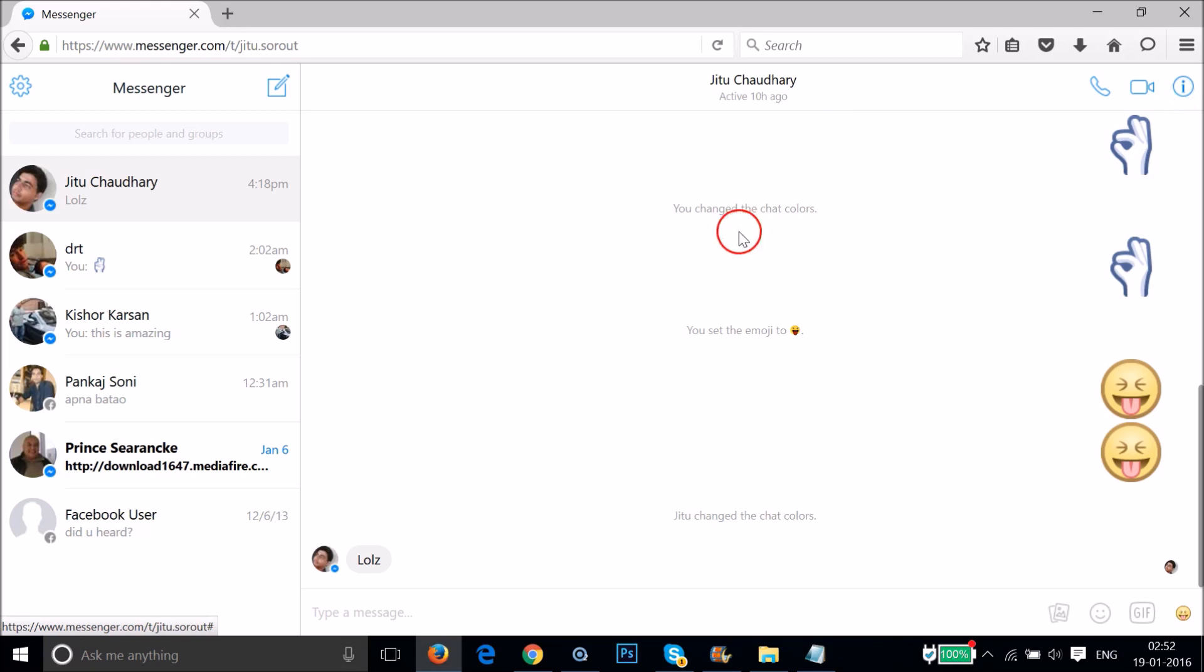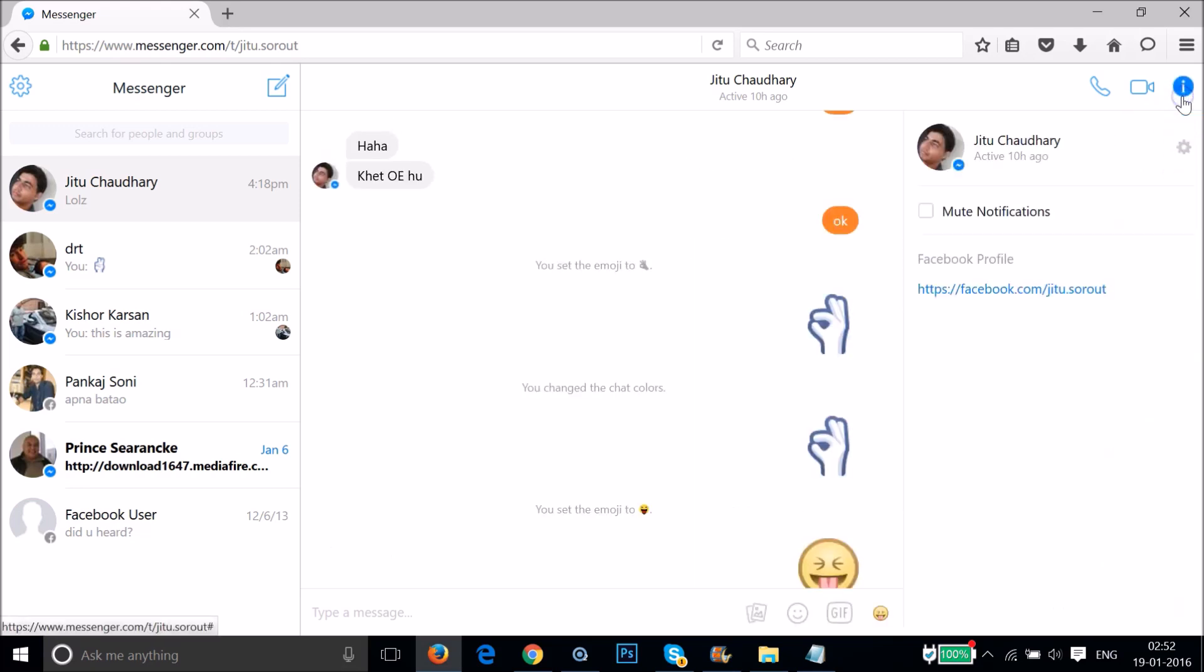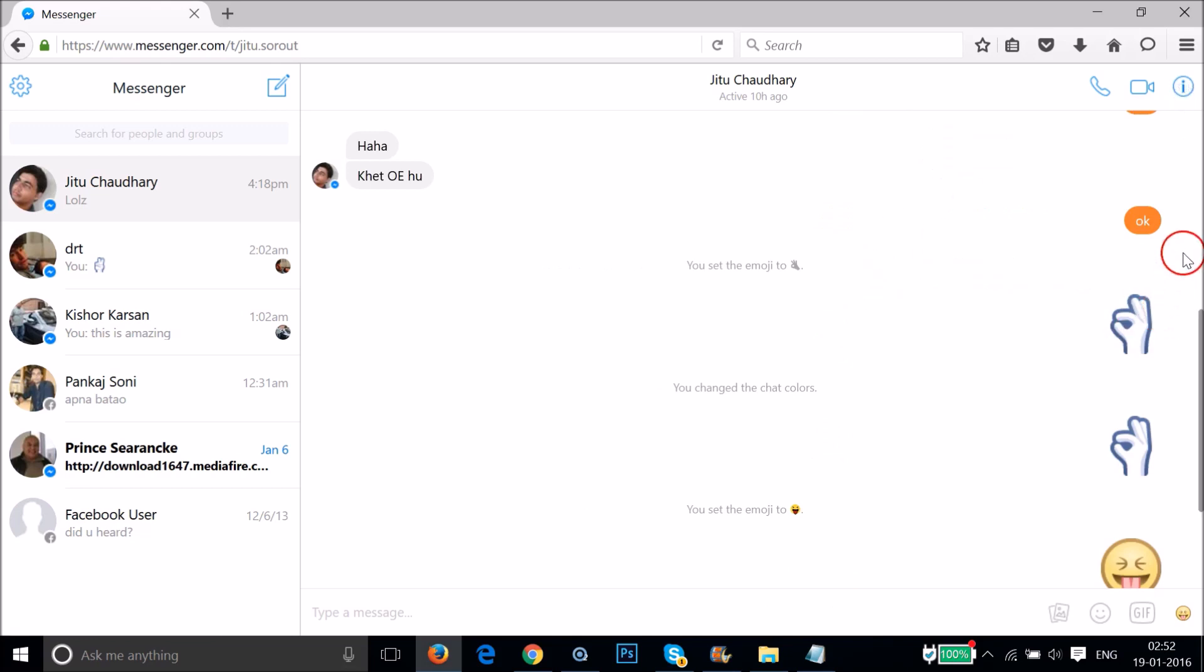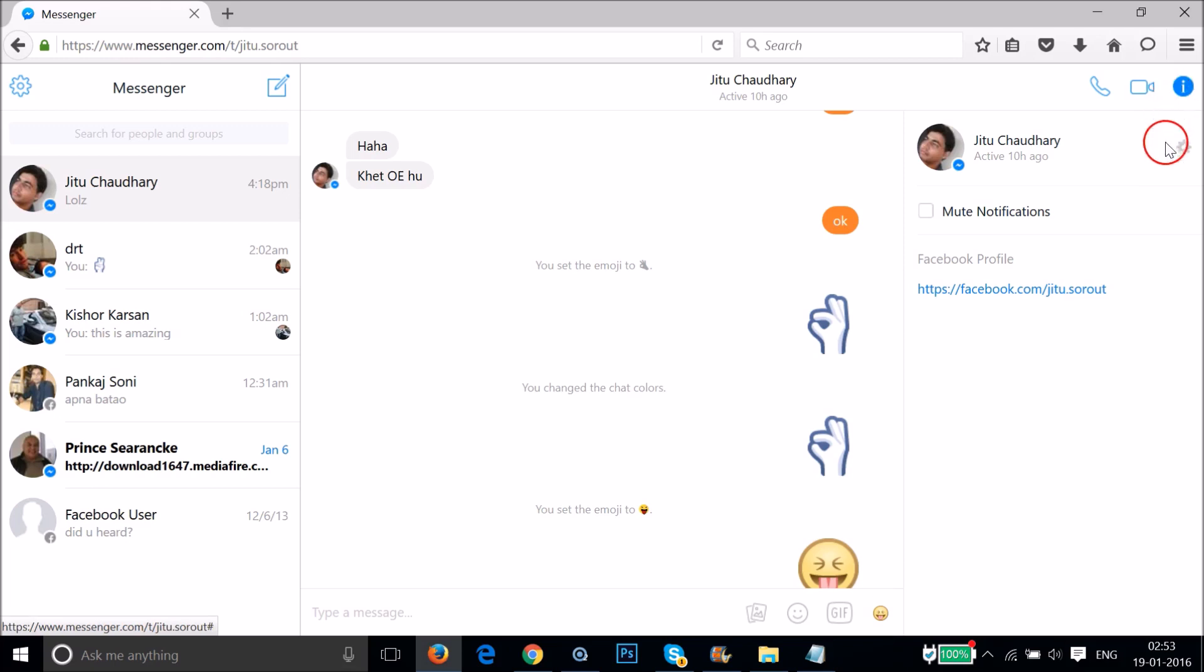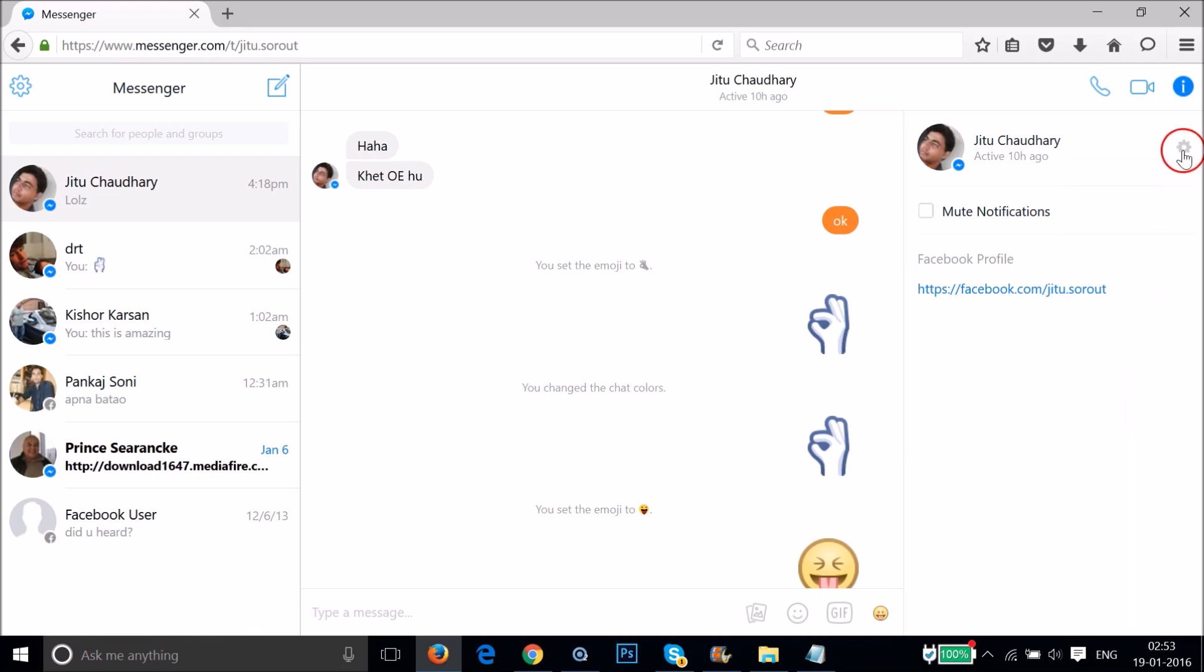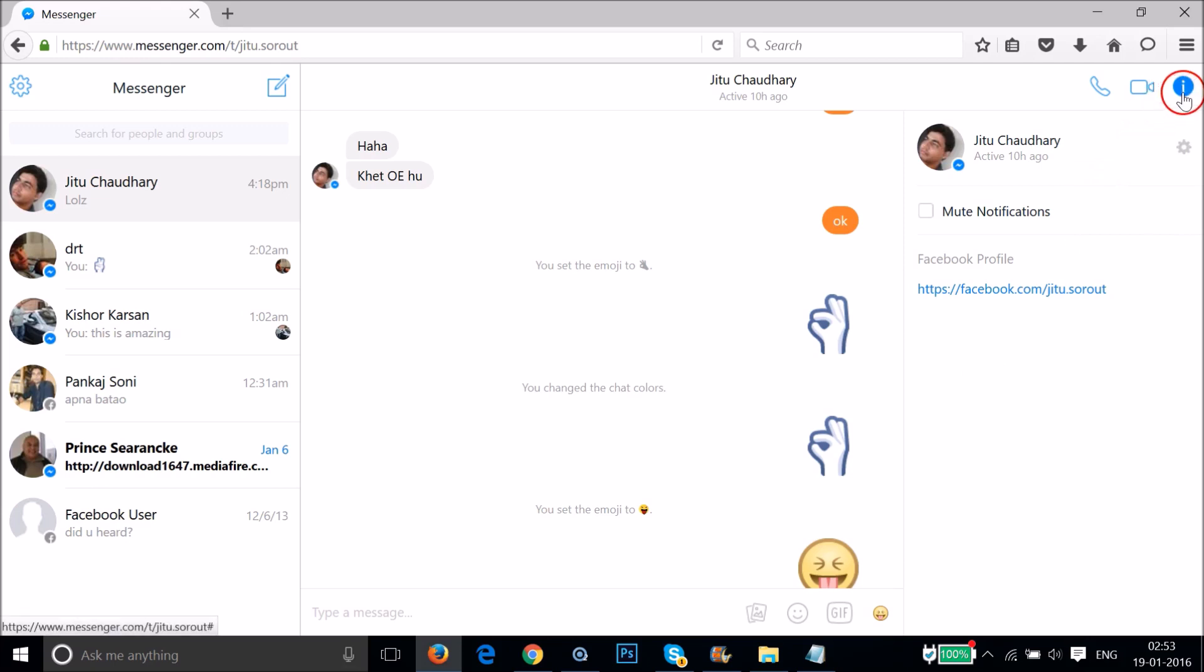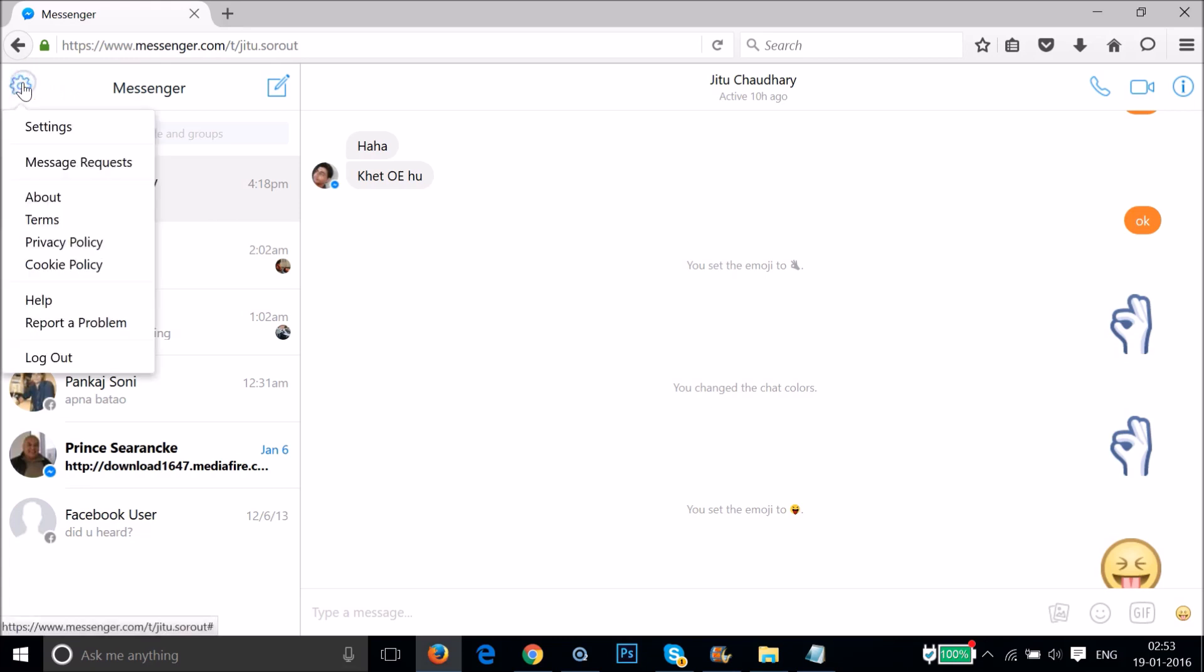Just click that and you will get this. And also we have the settings. You can delete, mark as unread, mark as spam, you can do that. Just tap again in order to close that. And also we have the settings over here.